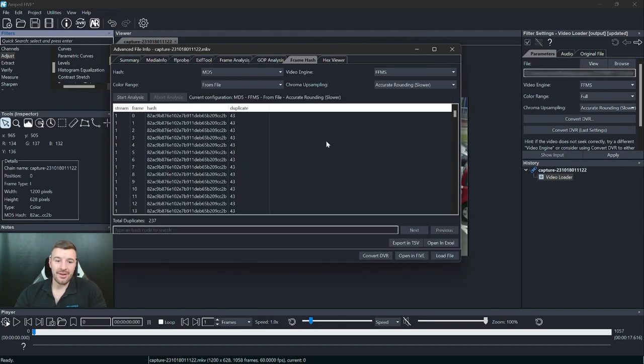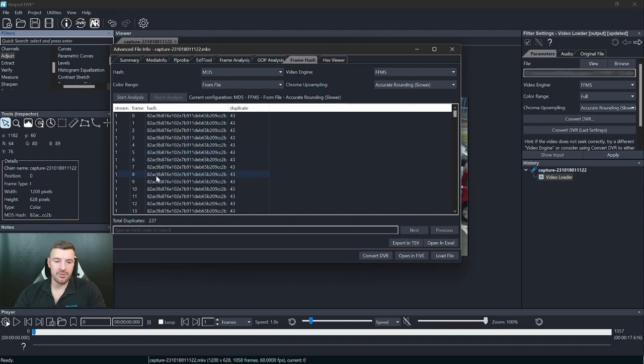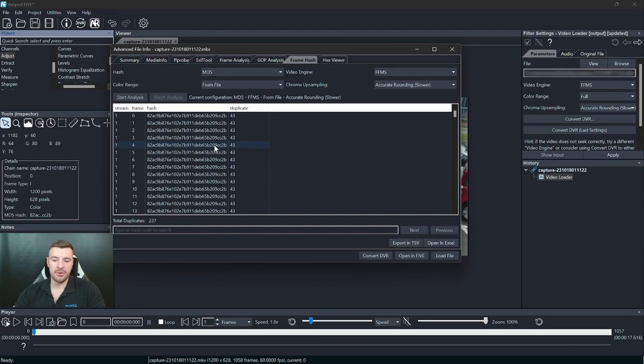So now that the analysis has finished we can take a look at the duplicates that we've received. So you can see that at the start of this video we're getting 43 duplicates of our first frame. This is indicating that there's been no change between each of these frames.